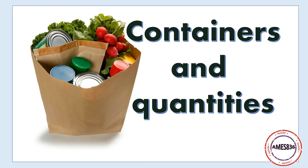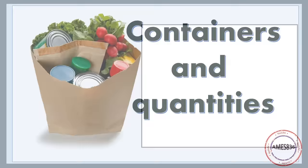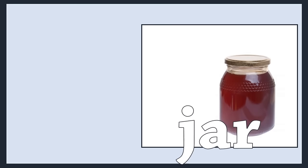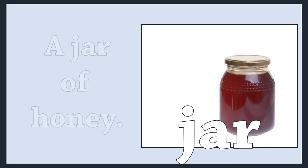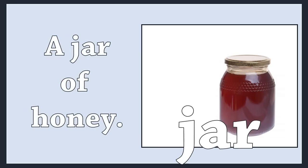Containers and quantities. Jar. A jar of honey.